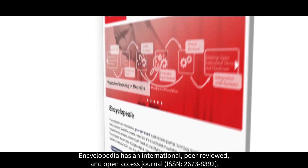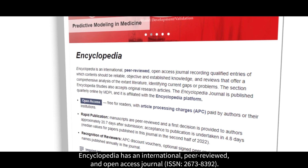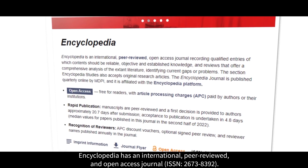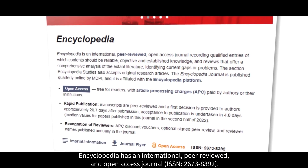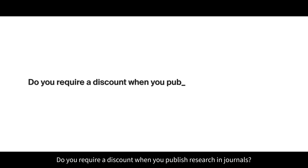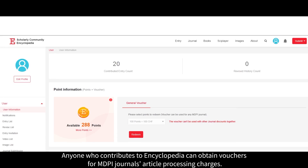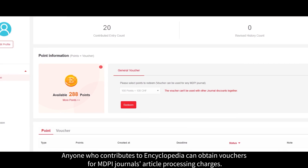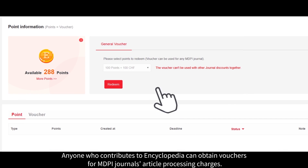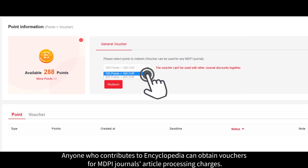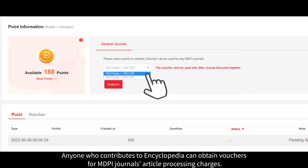Do you want to publish a new paper? Encyclopedia has an international, peer-reviewed, and open-access journal. Do you require a discount when you publish research in journals? Anyone who contributes to Encyclopedia can obtain vouchers for MDPI journals' article processing charges.